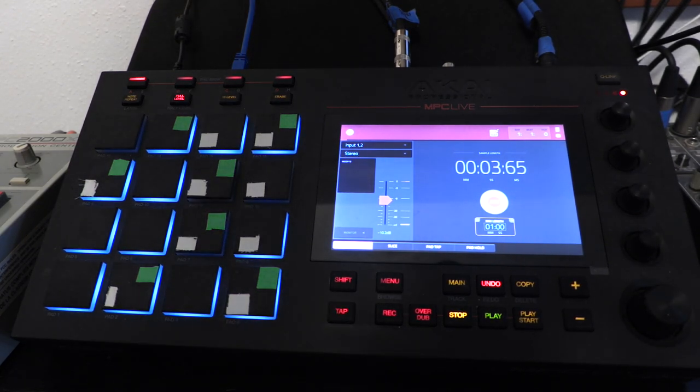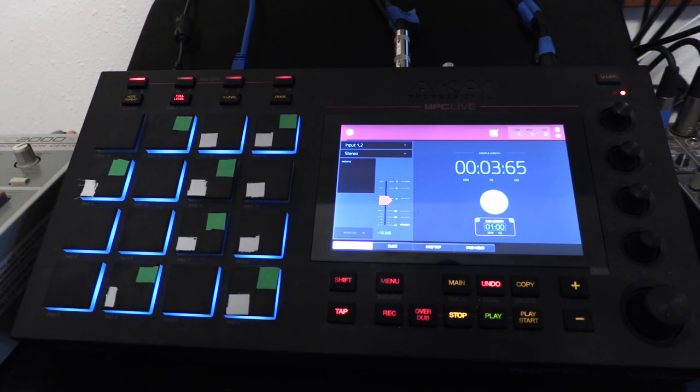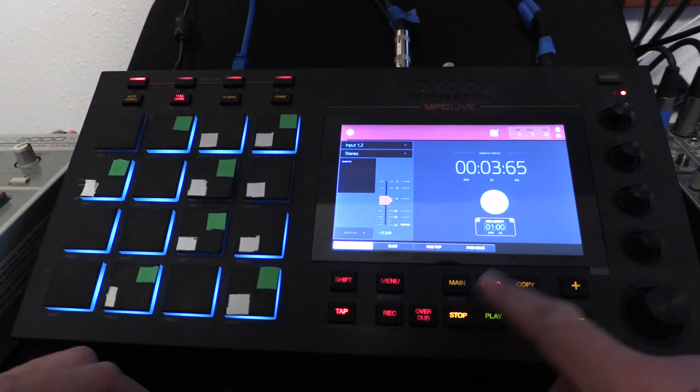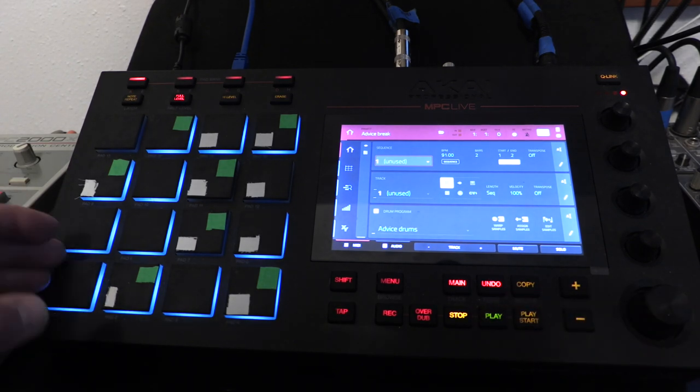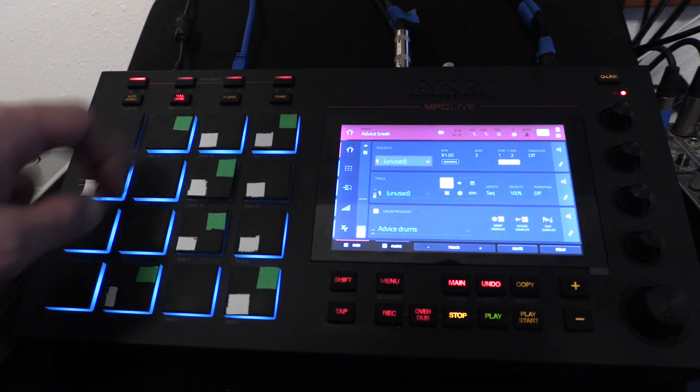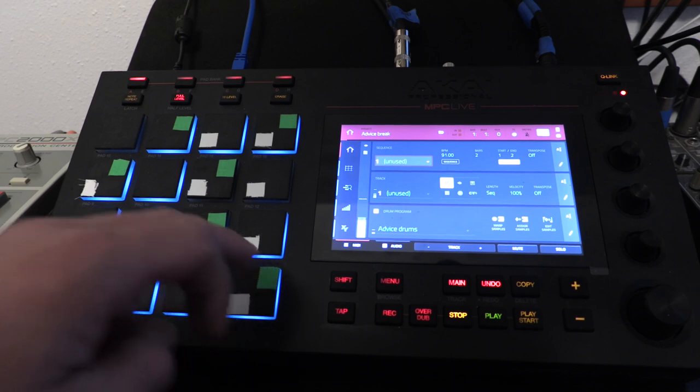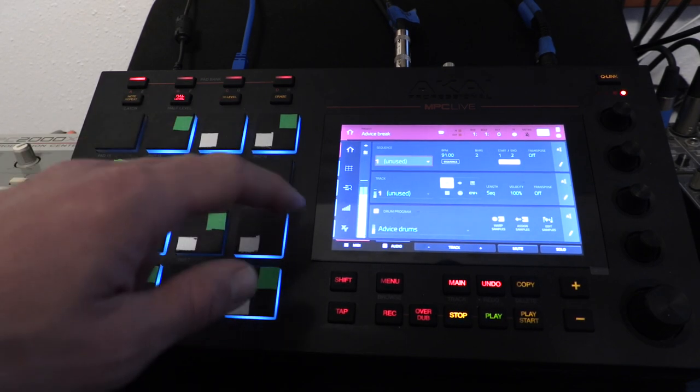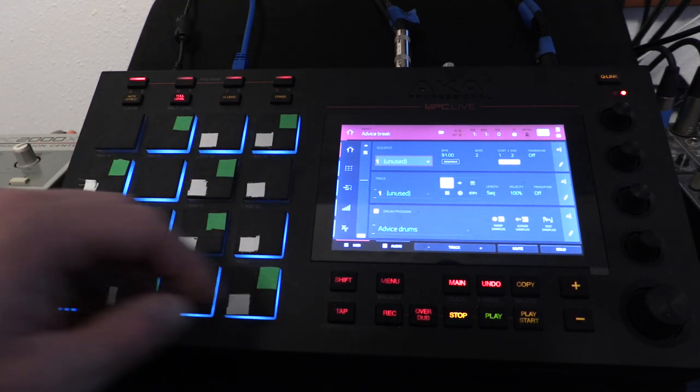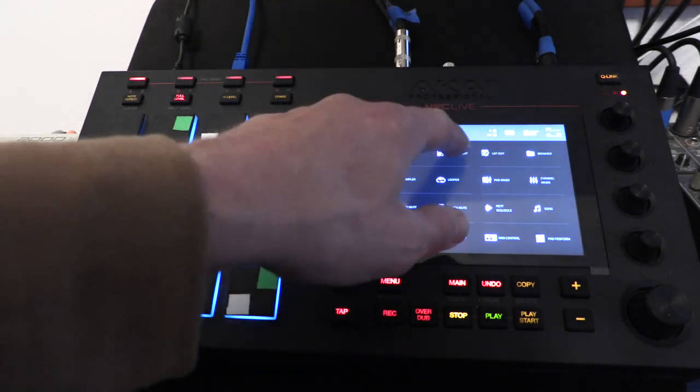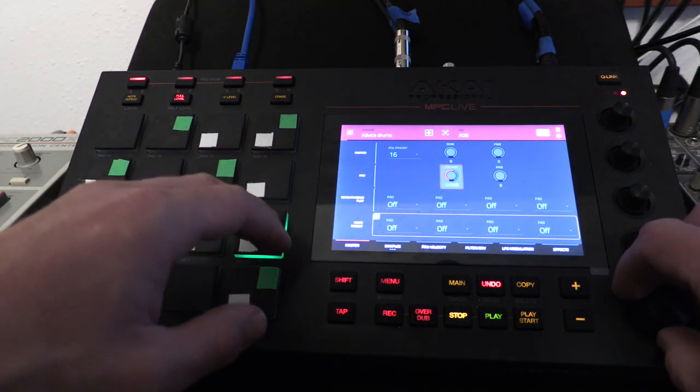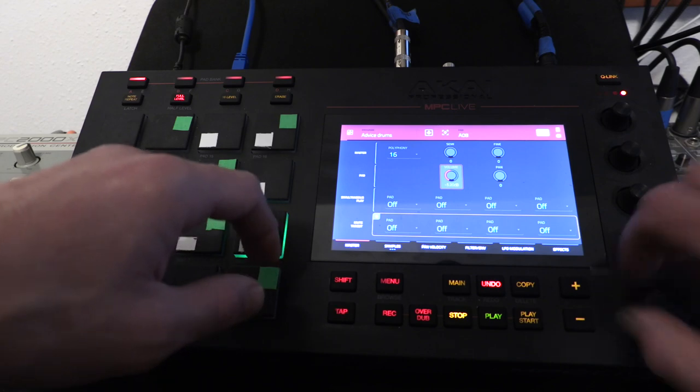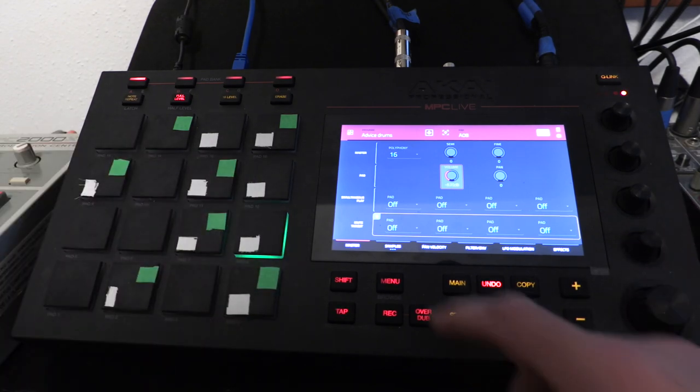And then it's a sample editor as well, so you can go in and edit all your samples. But I don't want none of that. I got a bunch of drums, some 808 sounds, 808 clap that's really, really loud. Let me just turn that down.